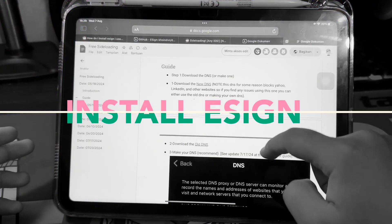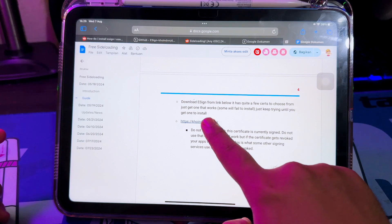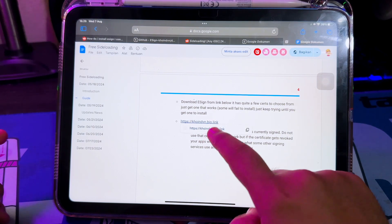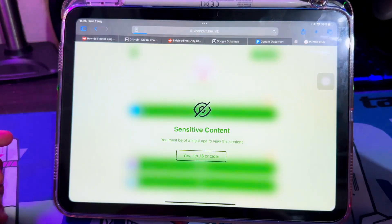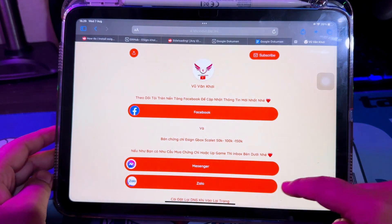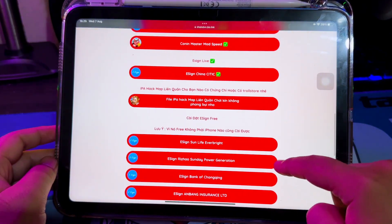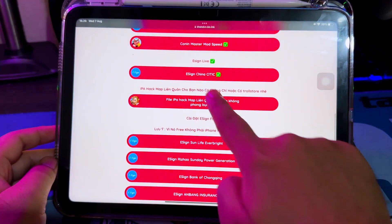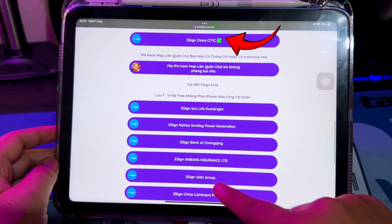Download eSign from the link below. On this page, you can get the eSign download link. It has quite a few certificates to choose from — just get one that works. Some will fail to install, so just keep trying until you get one to install. Do not use the live link — this certificate is currently signed, do not use that certificate.